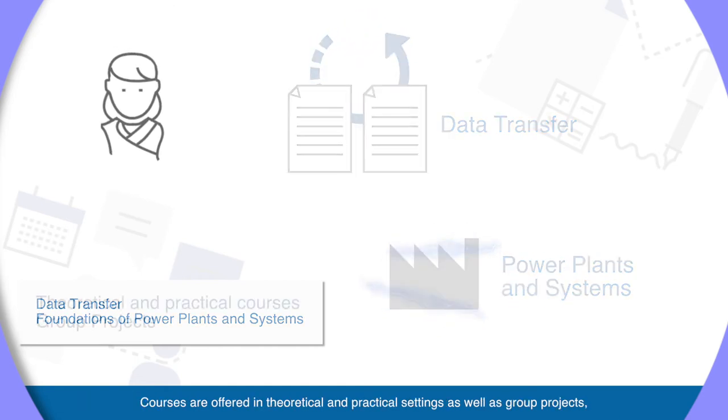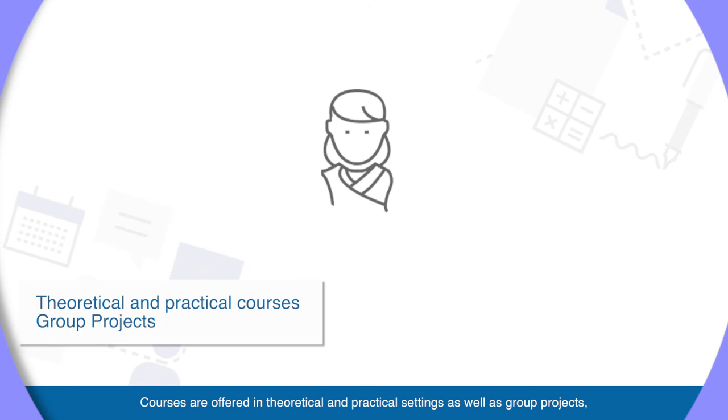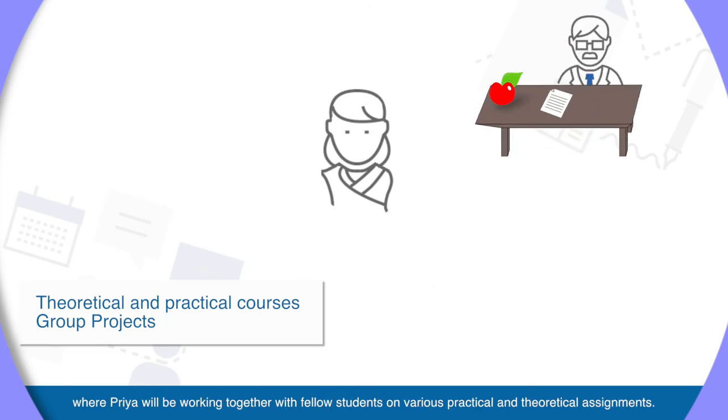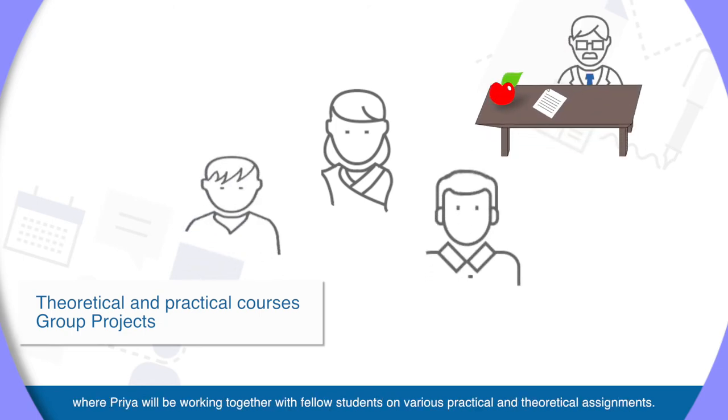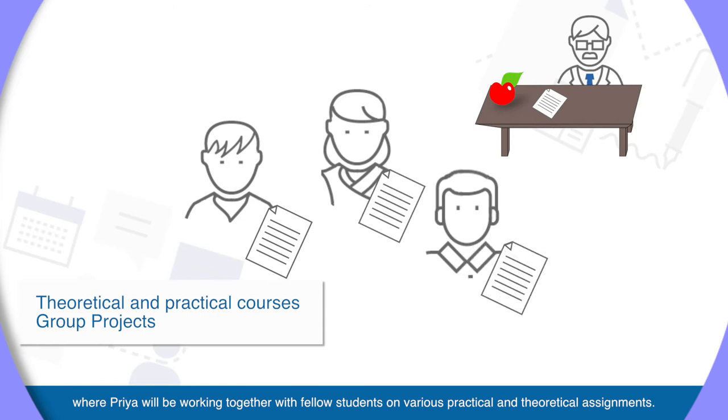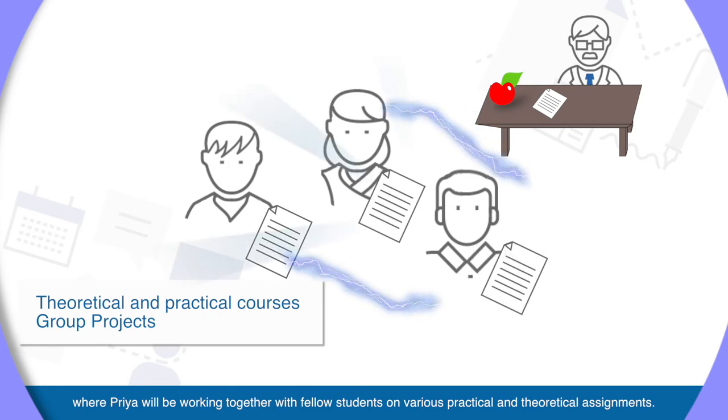Courses are offered in theoretical and practical settings, as well as group projects, where Priya will be working together with fellow students on various practical and theoretical assignments.